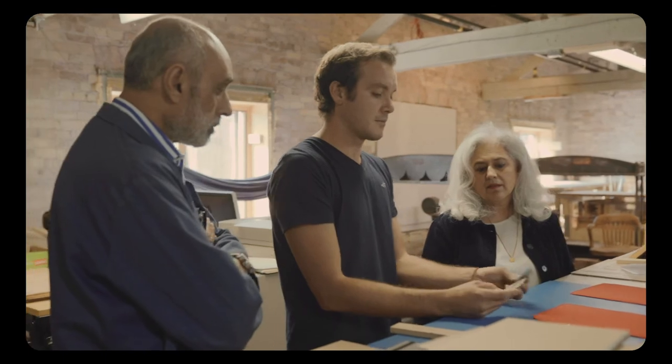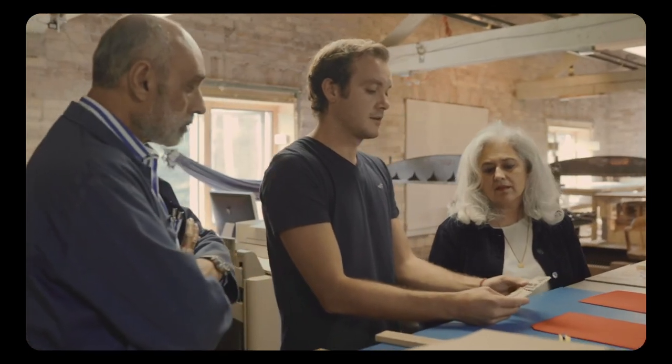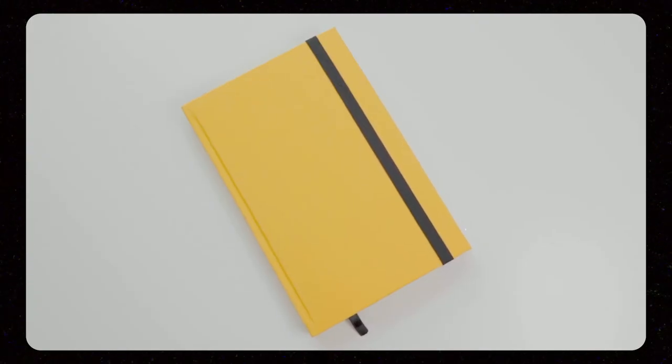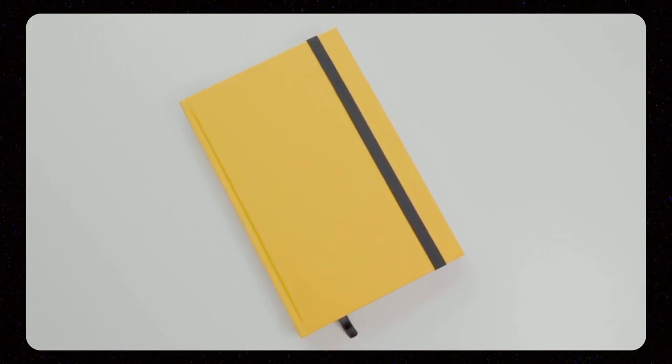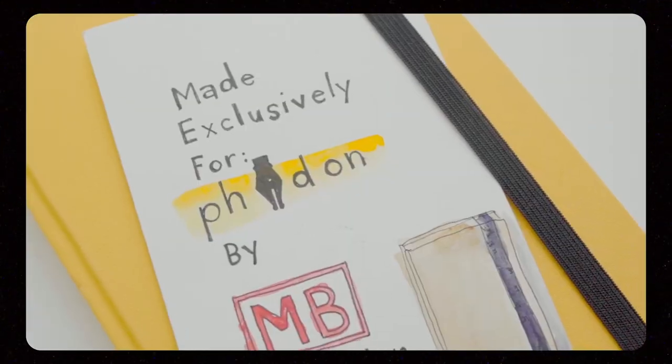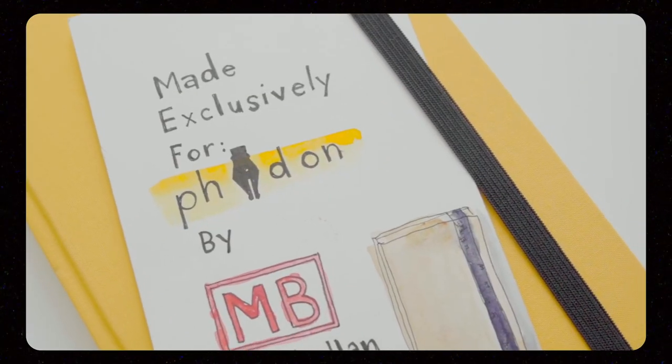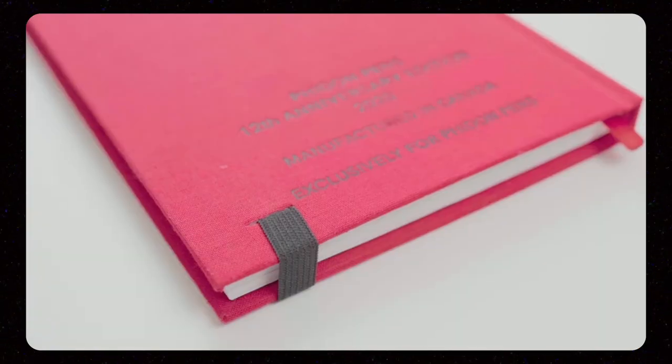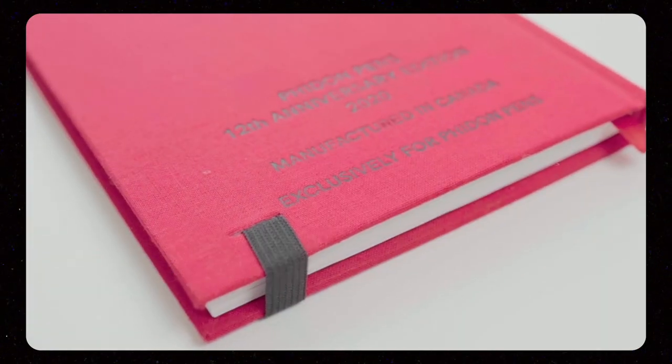I can be like, no, let's make 30 special notebooks, and only 30 will exist in the entire world, and someone gets to have something that no one else has.